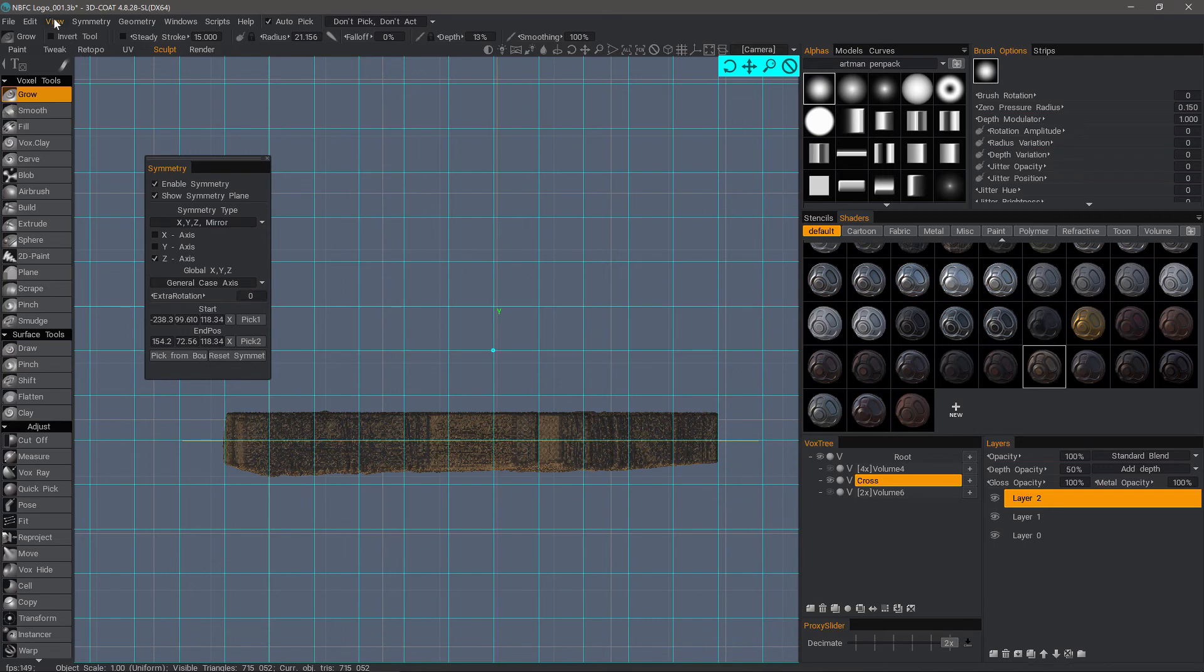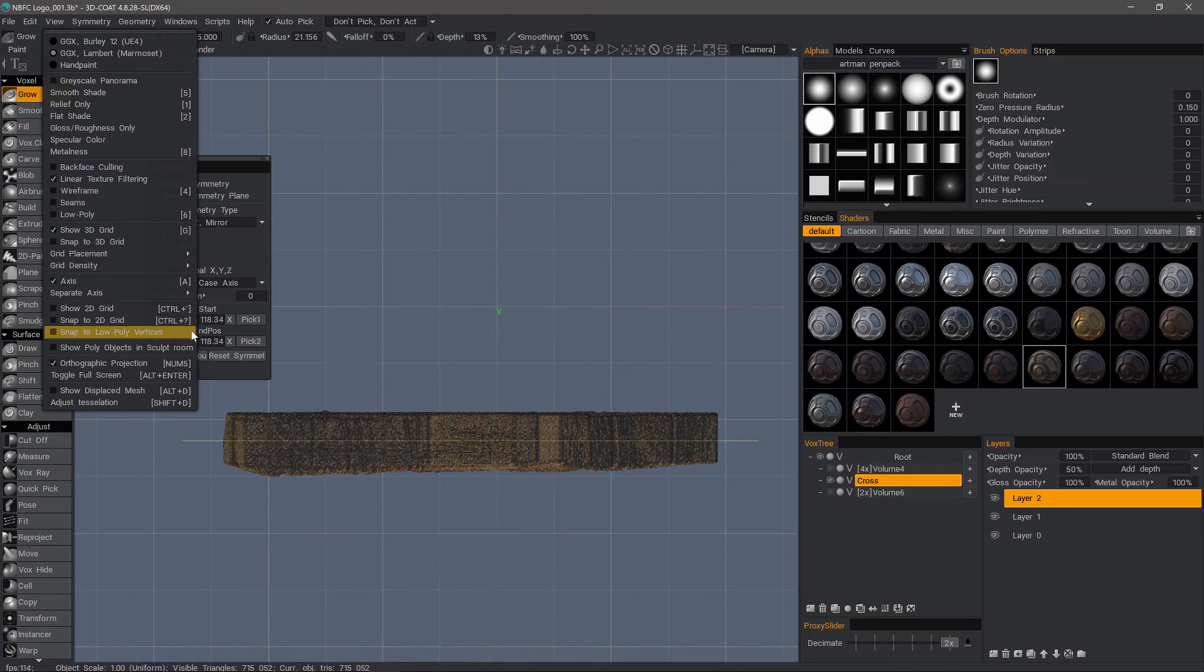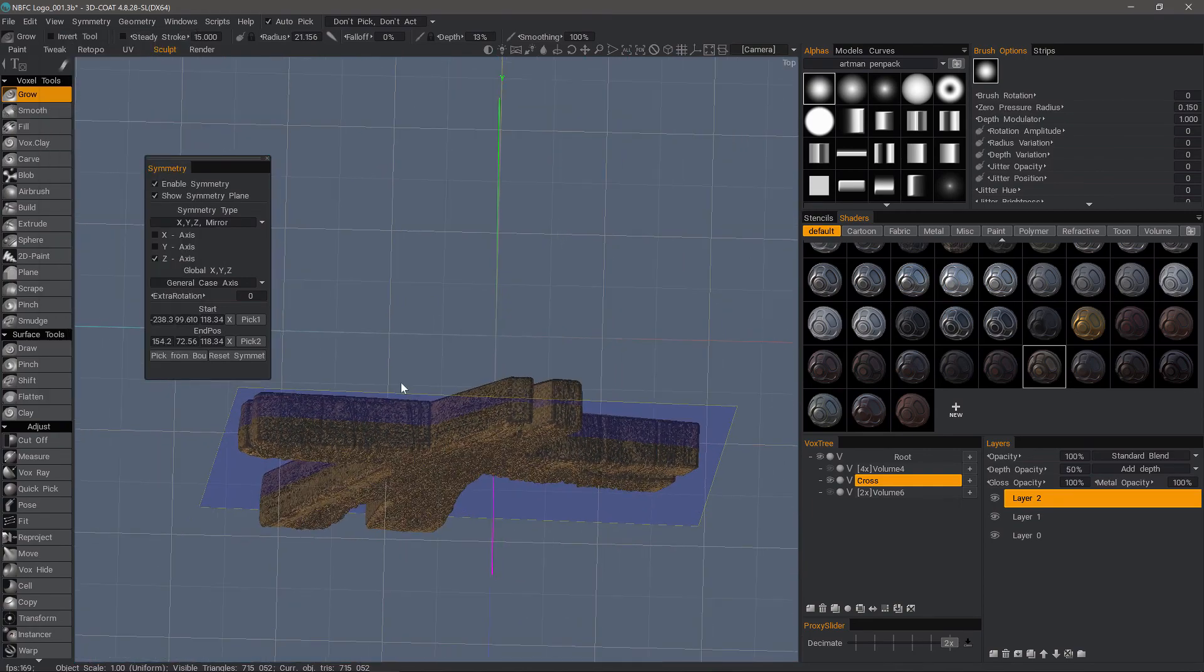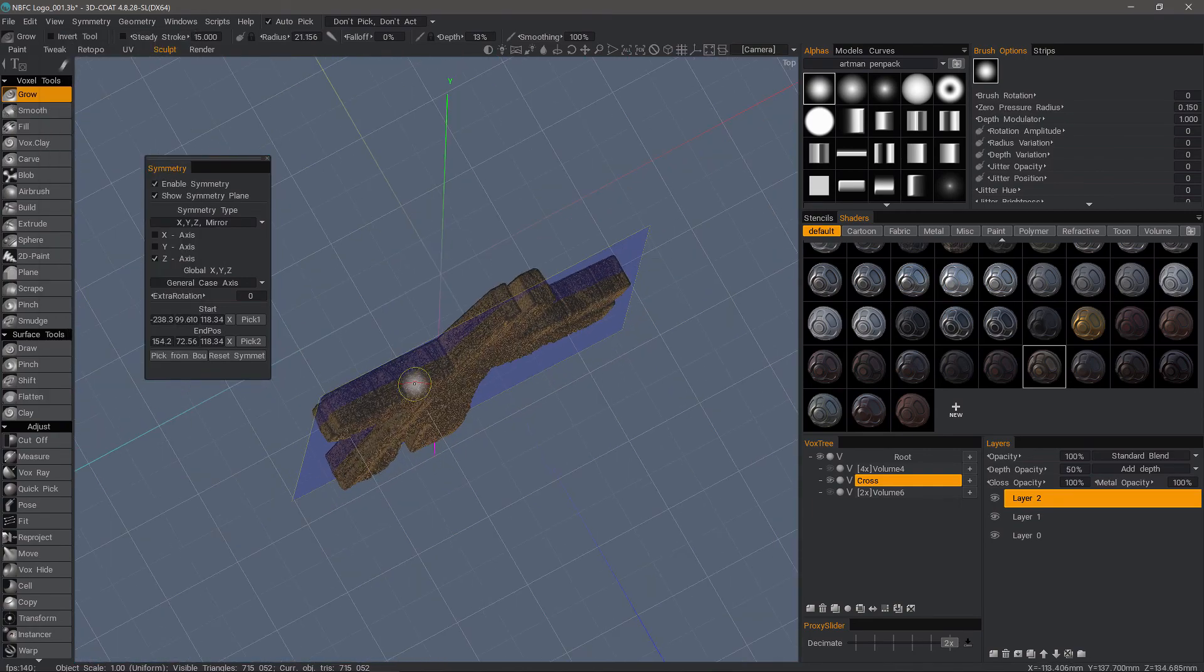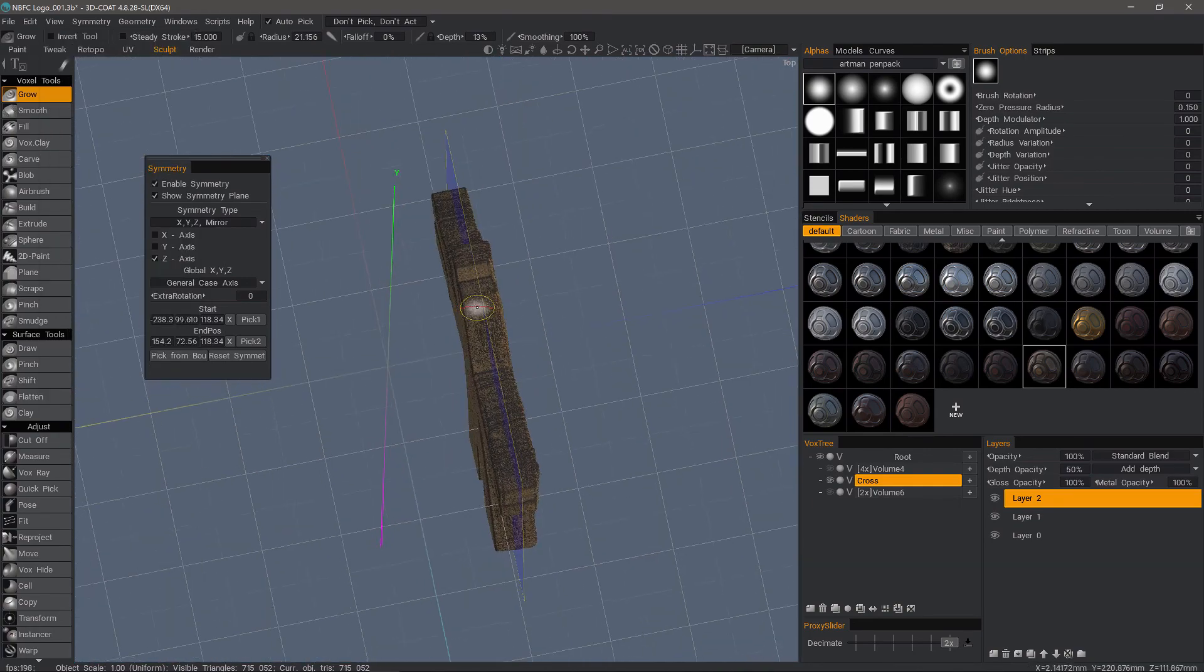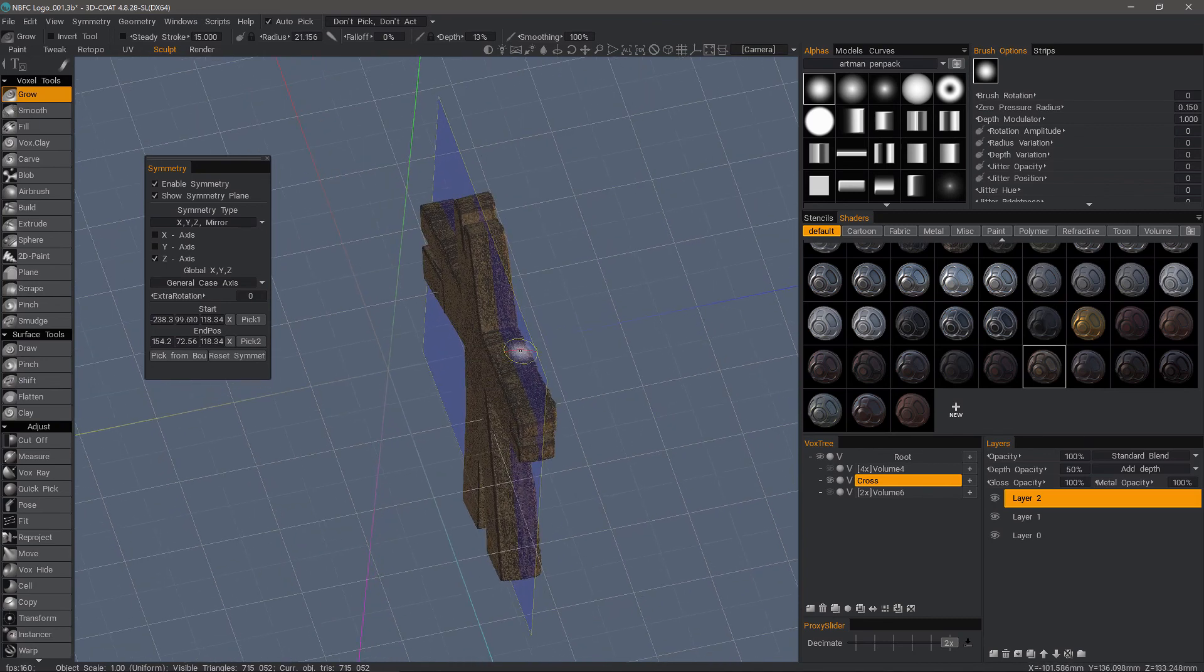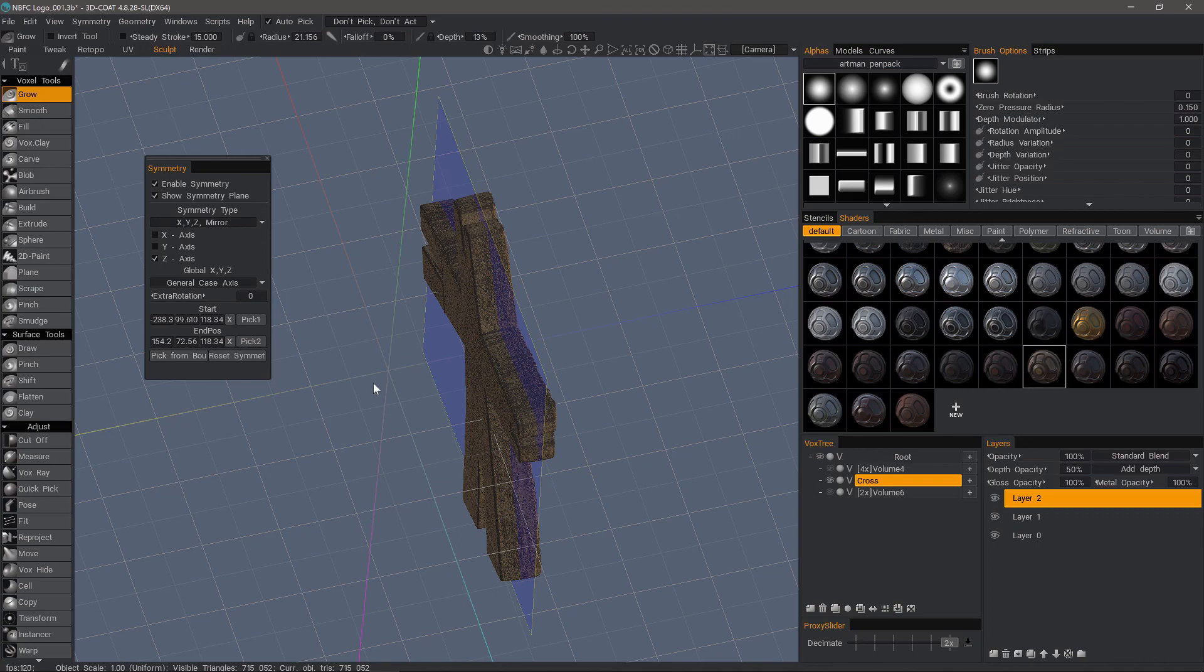But now we can turn our 2D grid off and our snapping. And we have a customized symmetry plane where we didn't have to move the model to the origin of the grid. So I hope that helps.